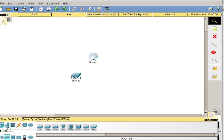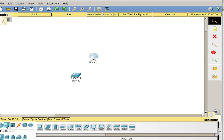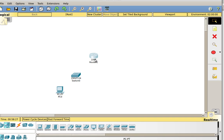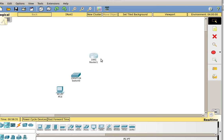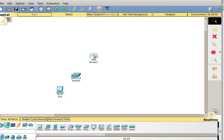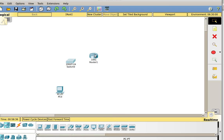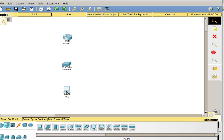The next thing I want to do is grab an end device. I'm going to click on end devices and I have different types — I'm just going to grab a computer. I've got my computer here. I'm going to move these around a little bit to get everything situated. Now I have these devices on there, but I need to connect them together.